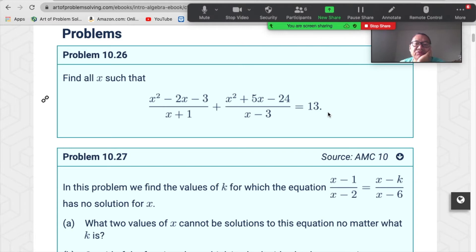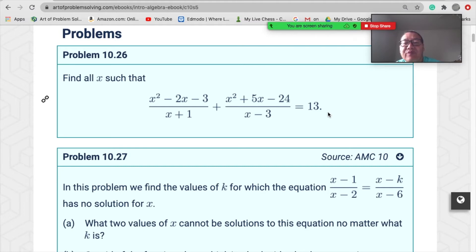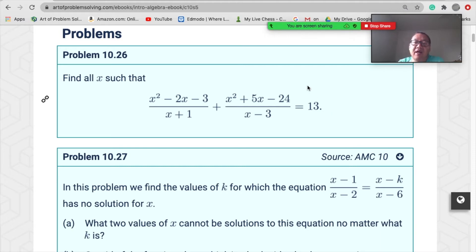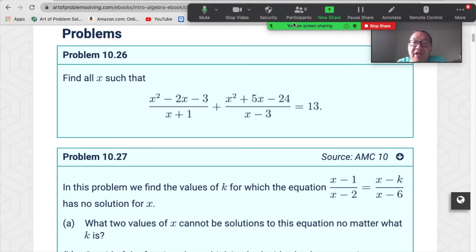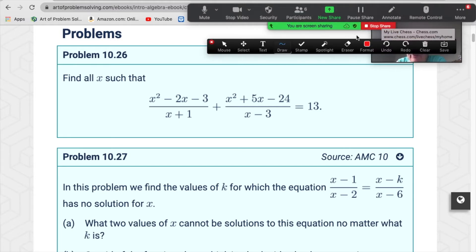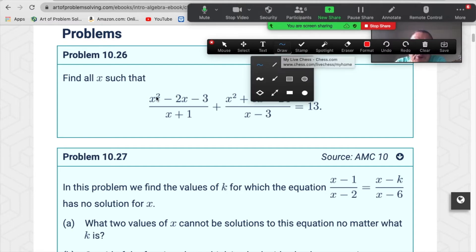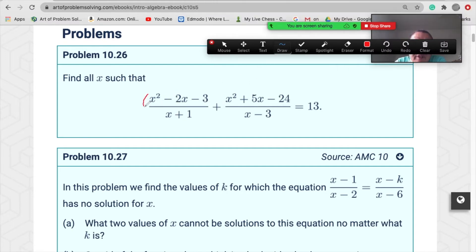Then you could cancel out. If you multiply both sides by the common denominator (x+1)(x−3), that's not the best approach. Let me show you the correct way. You can also factor: you get x²+5x−24 equals (x−3)(x+8).